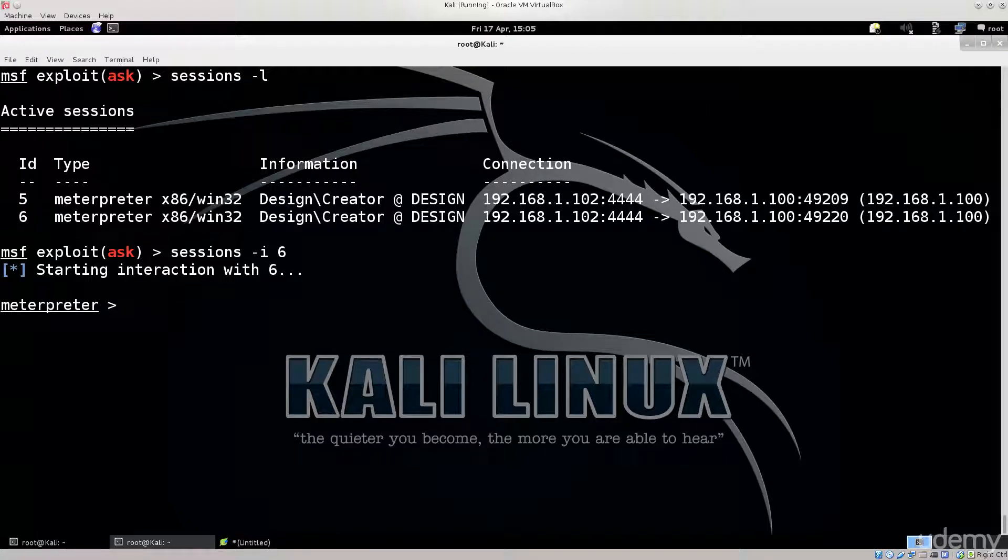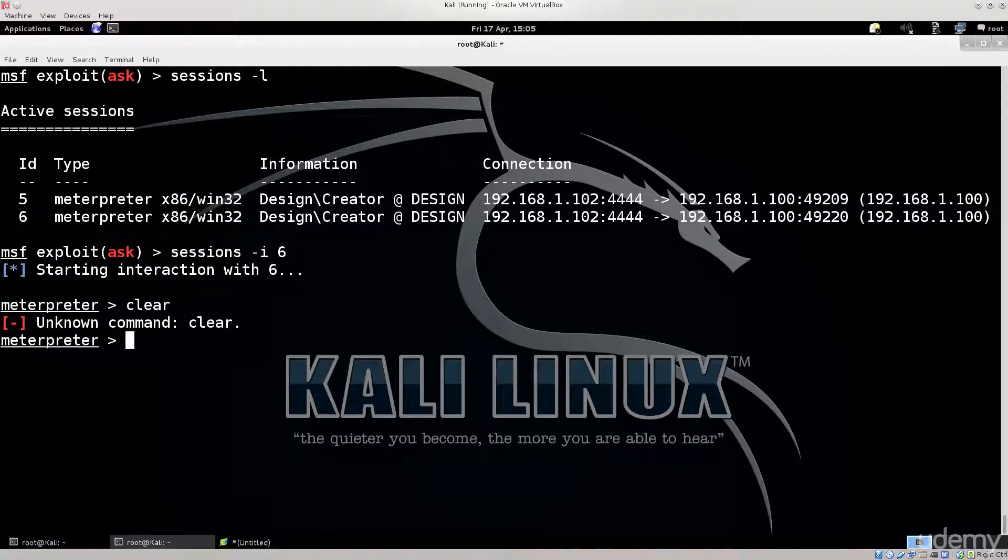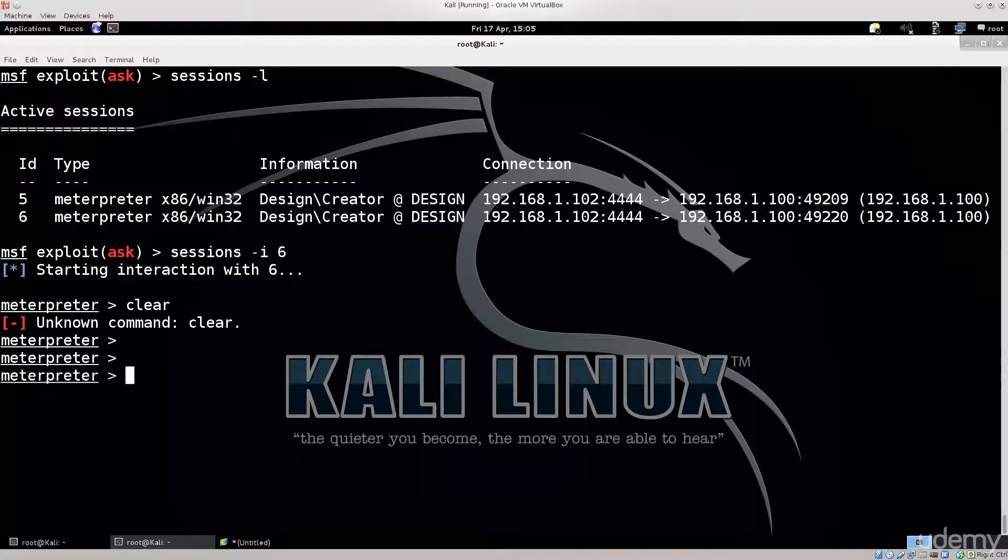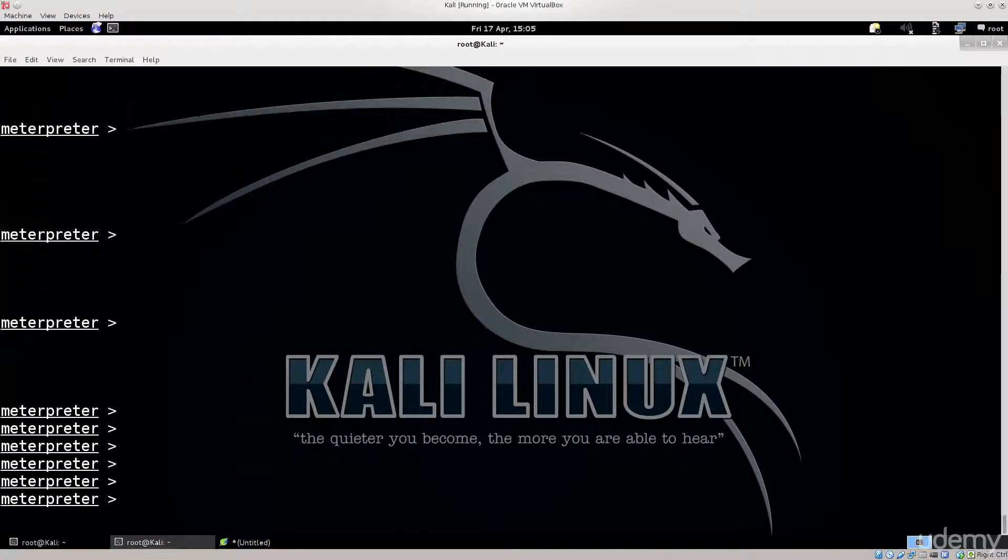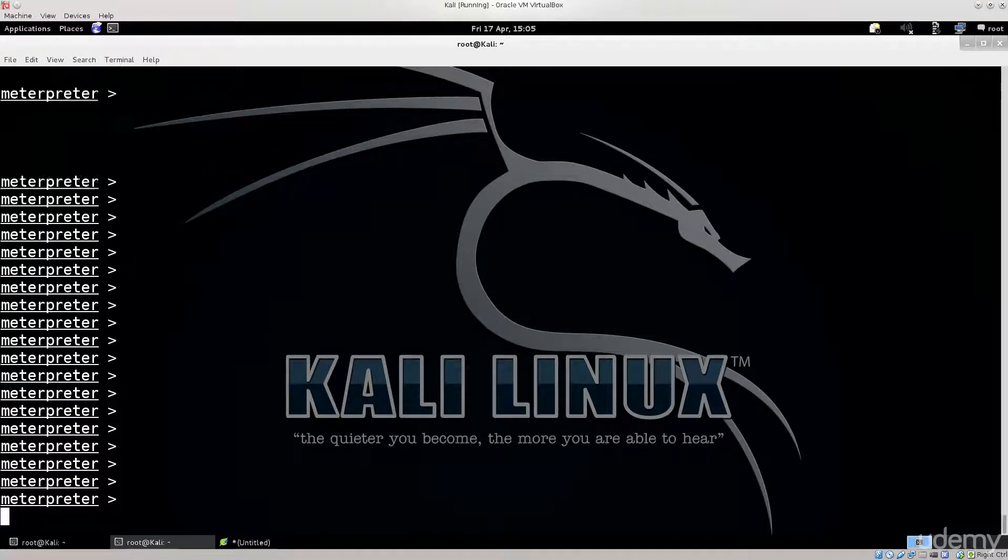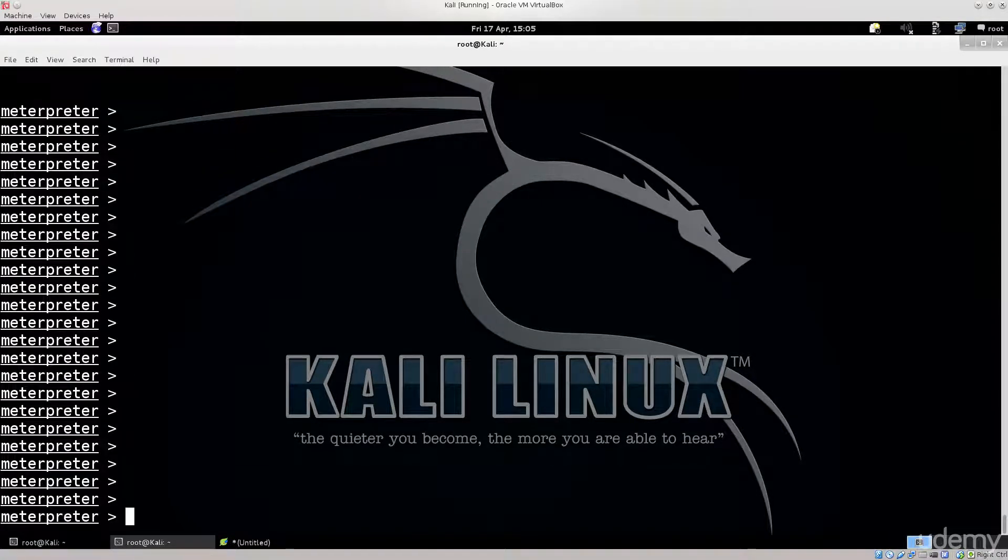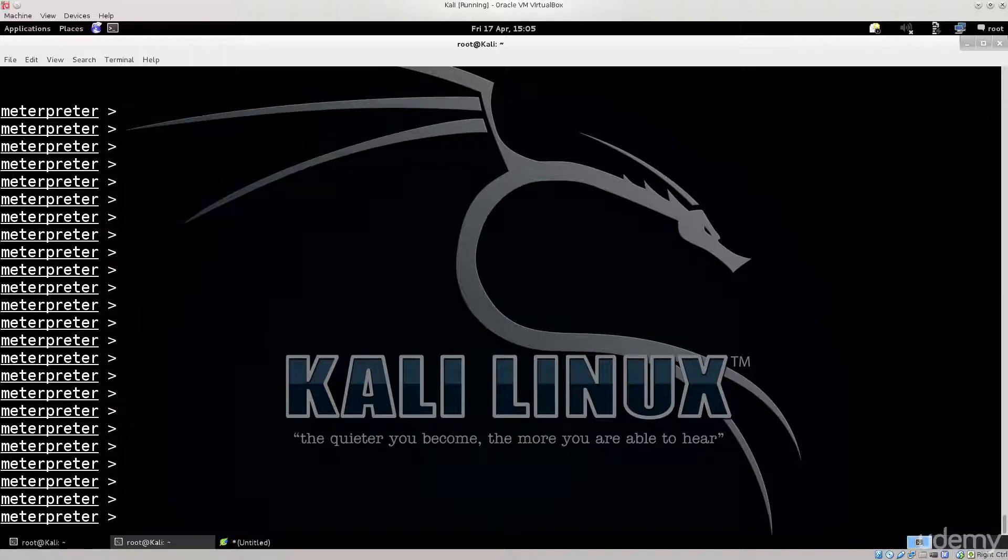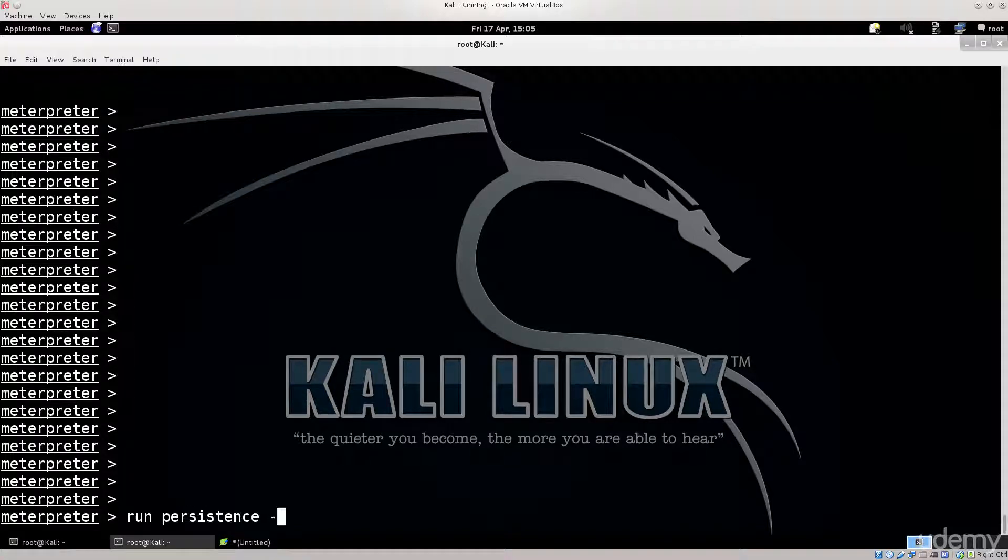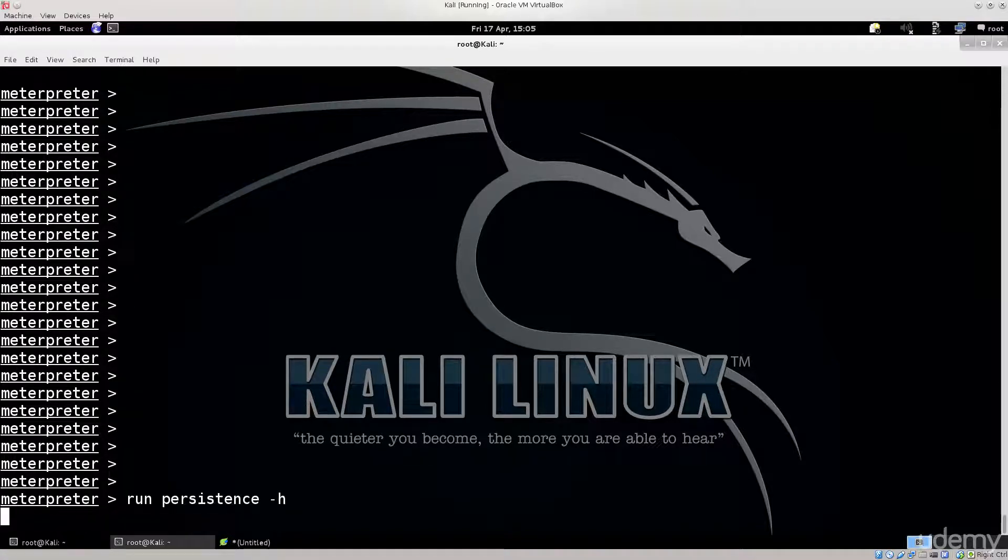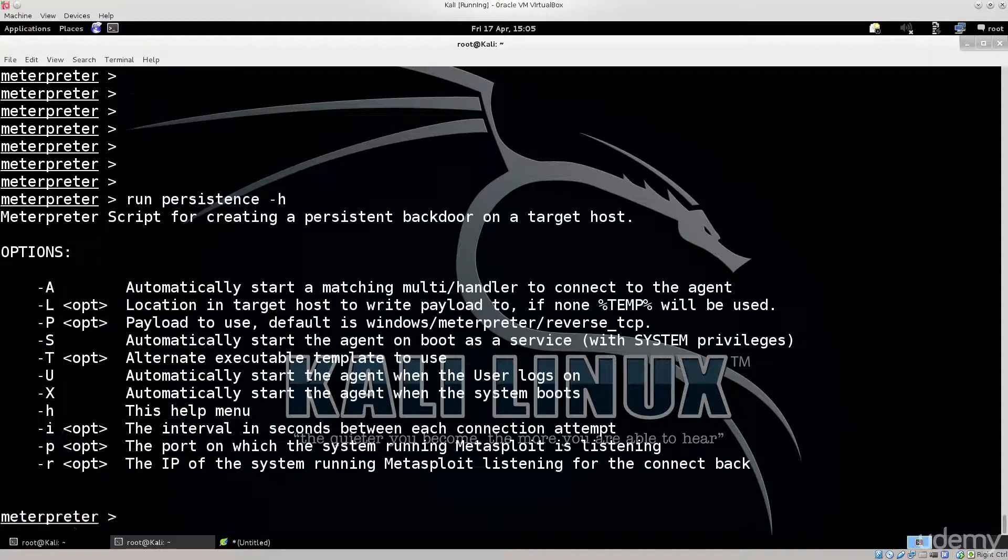Meterpreter is now up and running. I just cannot clear the screen here. This is annoying beyond belief. Excellent. So what do we need here? We need to type in run space persistence space -H for help menu and wait for it. There we go.